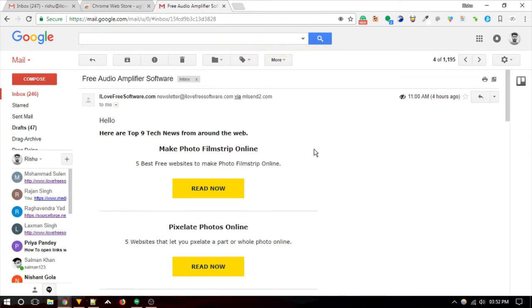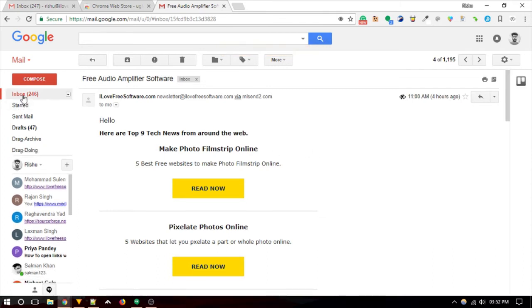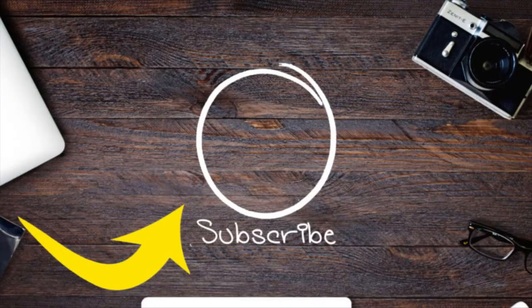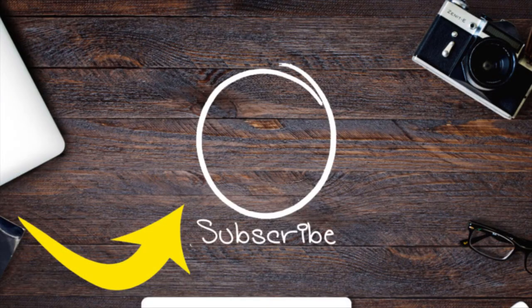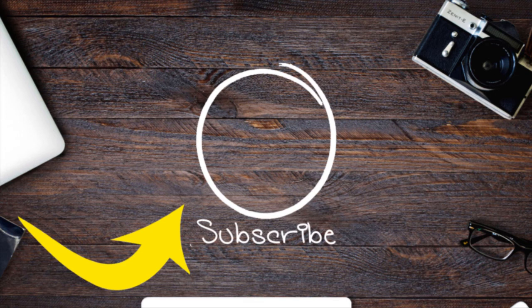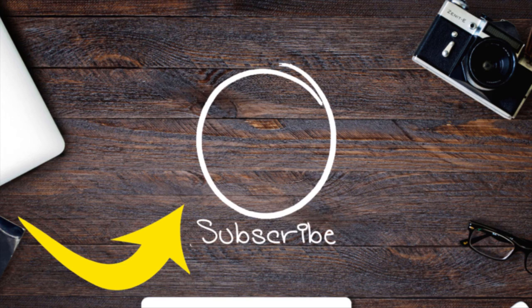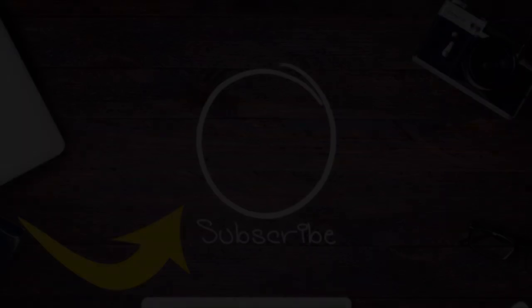That's it guys. If you like this video, hit the thumbs up below. Remember to subscribe to this channel for more.